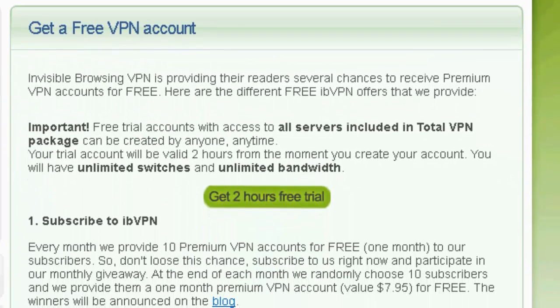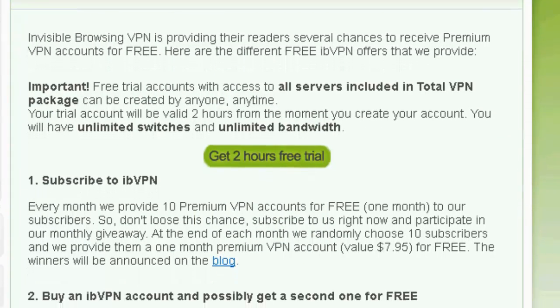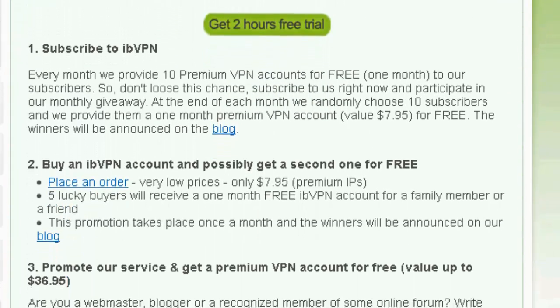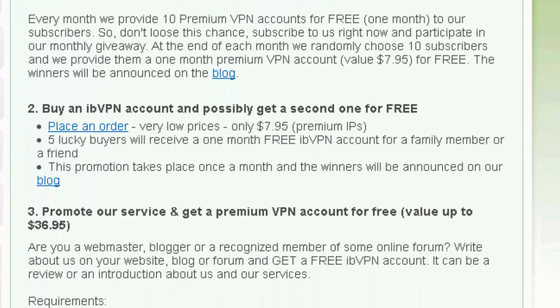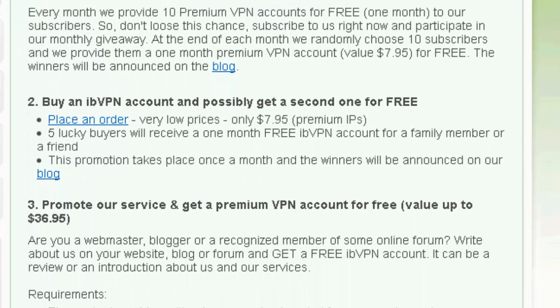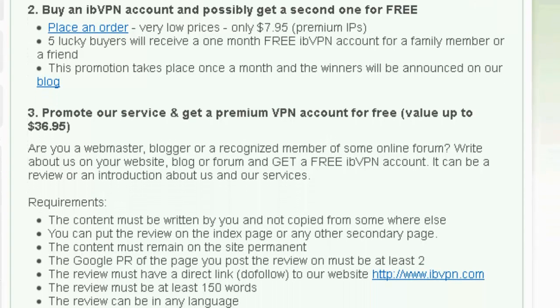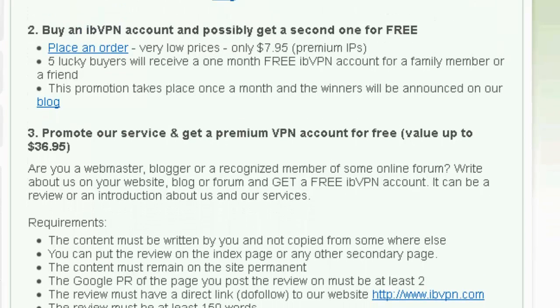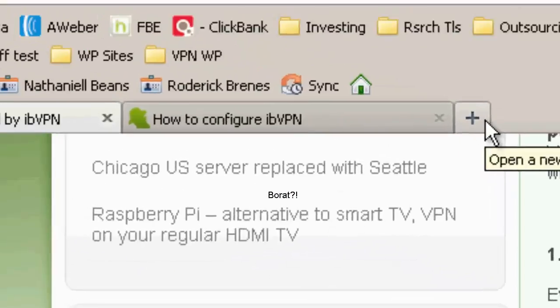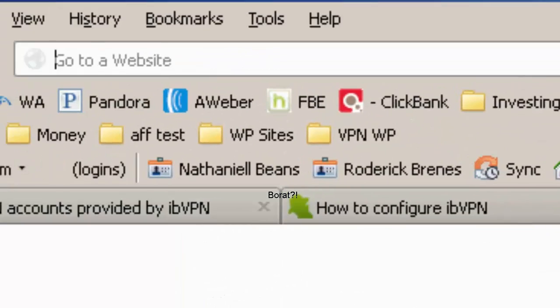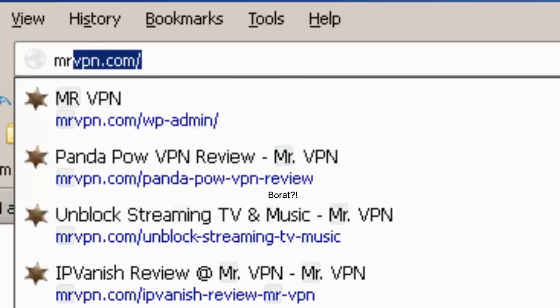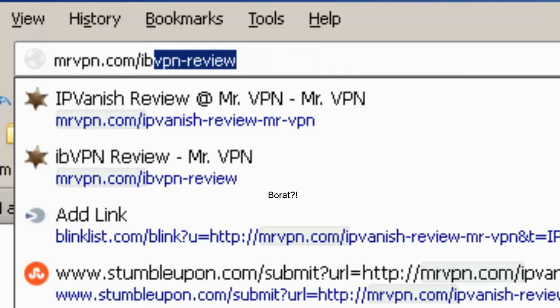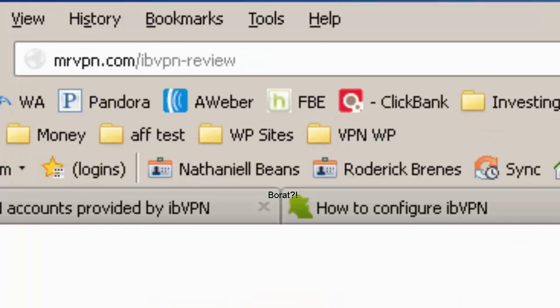You can get a two-hour free trial, or there's different things that you can do in order to get a free account, like write a review or promote them in some way.